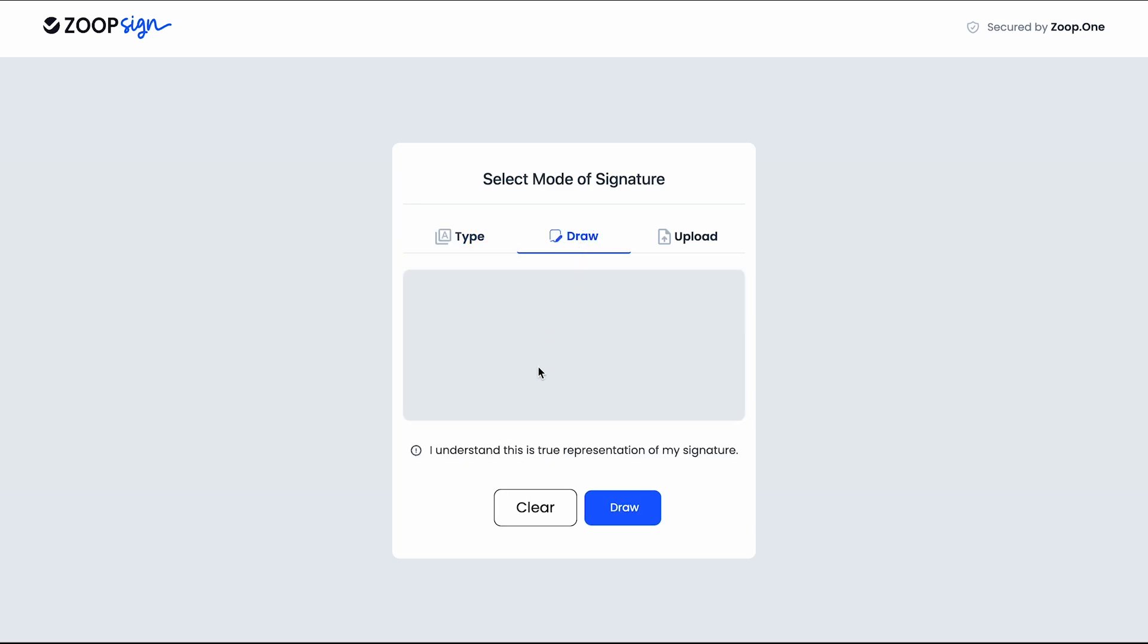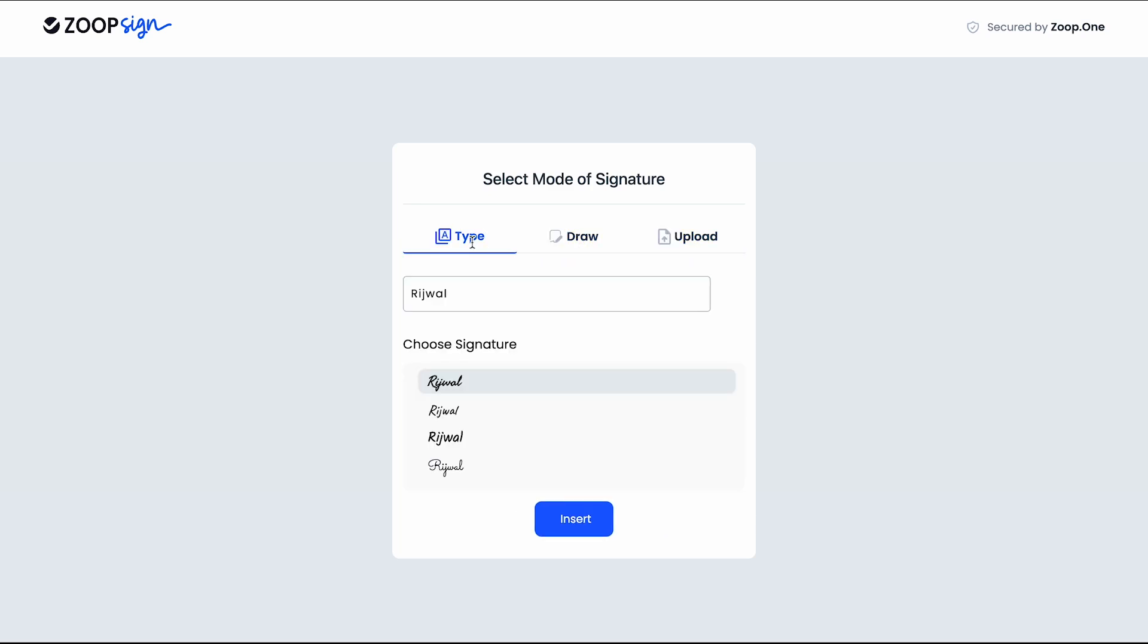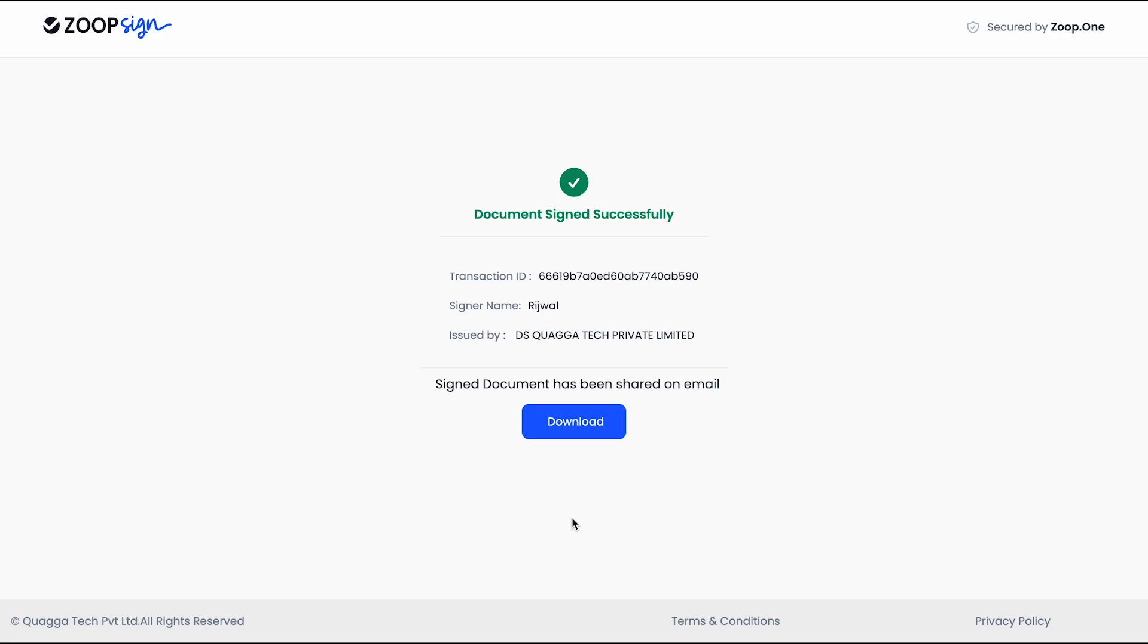Now my OTP is verified. I can choose to either type my signature, I can draw it here, or I can upload it. And in this case I will choose my retyped signature. So in this case as Vishal, I will click insert. And that's it. My document has been signed with digital e-signature.